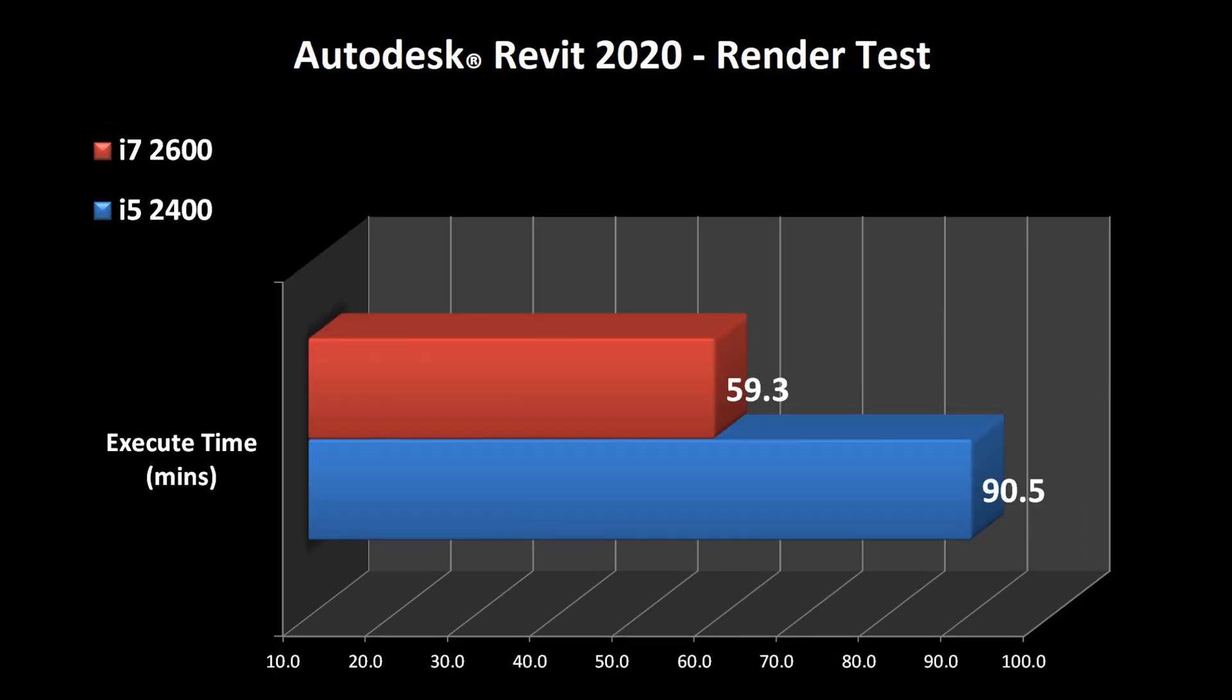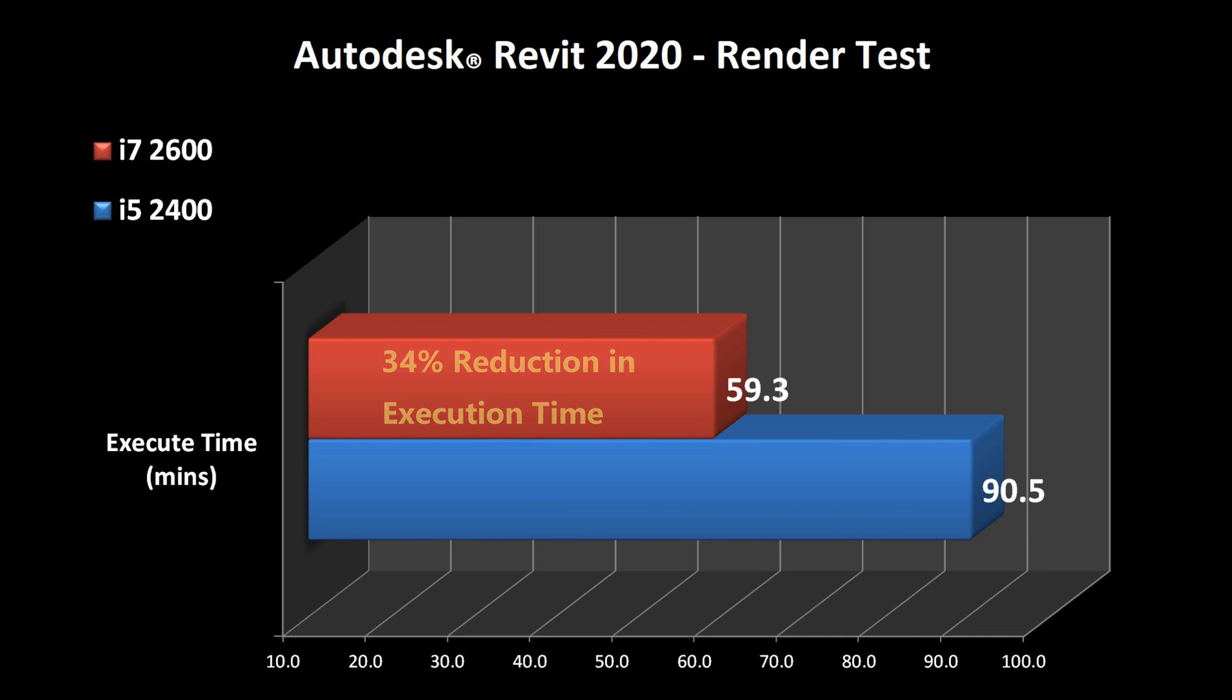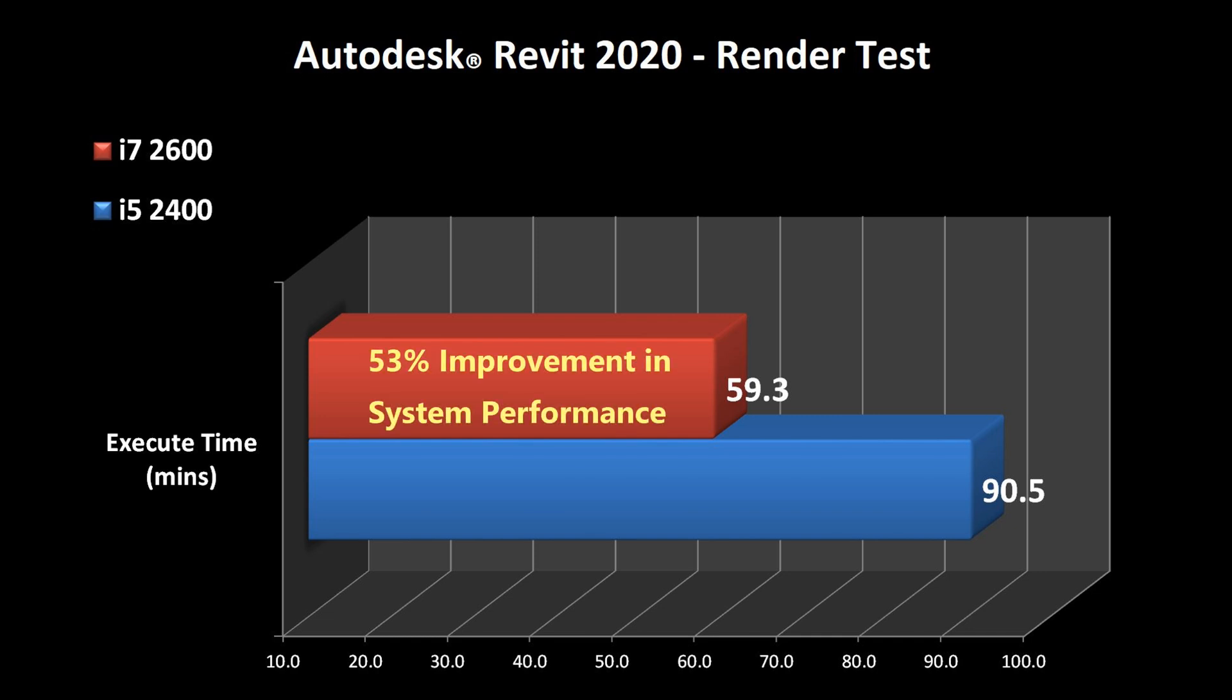And in the final chart, which is the most important of them all, we can still look at it two different ways. We see a 34% reduction in the execution time, or you can look at it as a 53% improvement in the performance of the system.